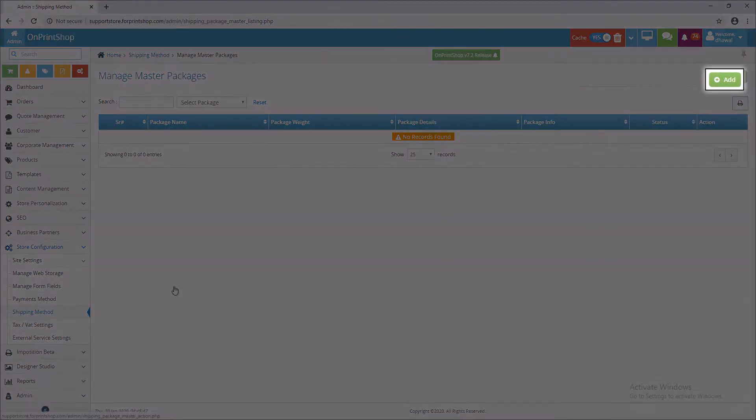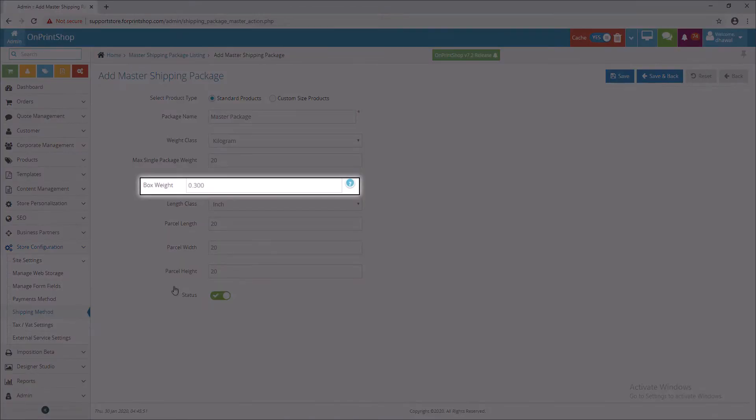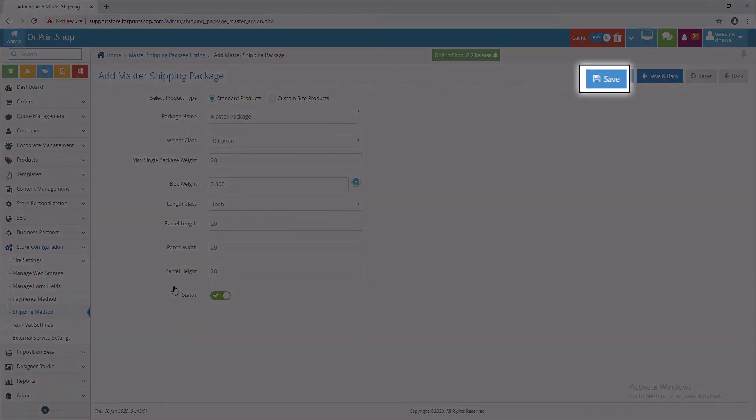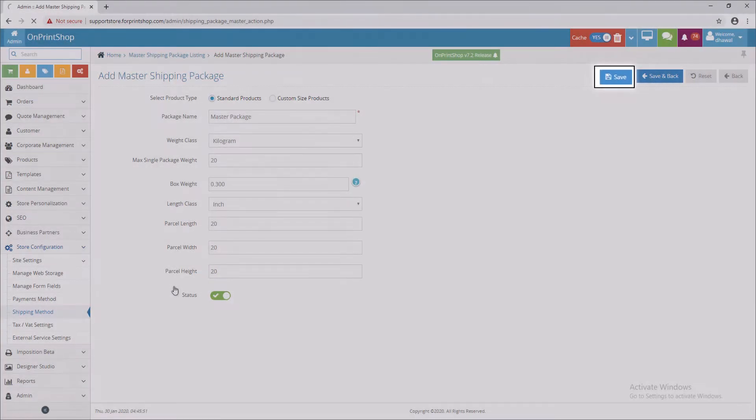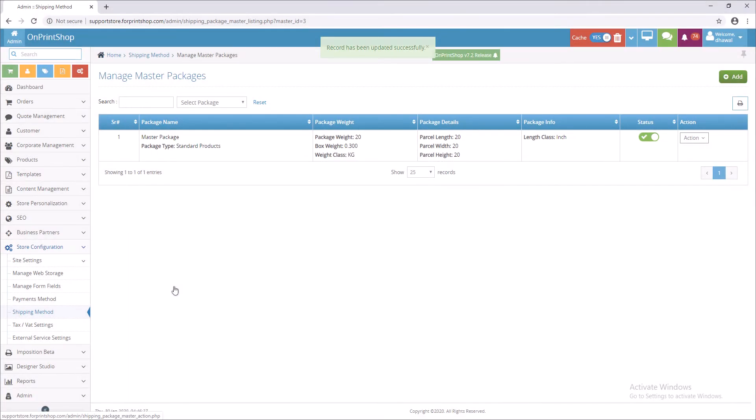Click on Add Button. Here you can set master package and also add package box weight. Click on Save Button. Like this, you can create multiple package masters.